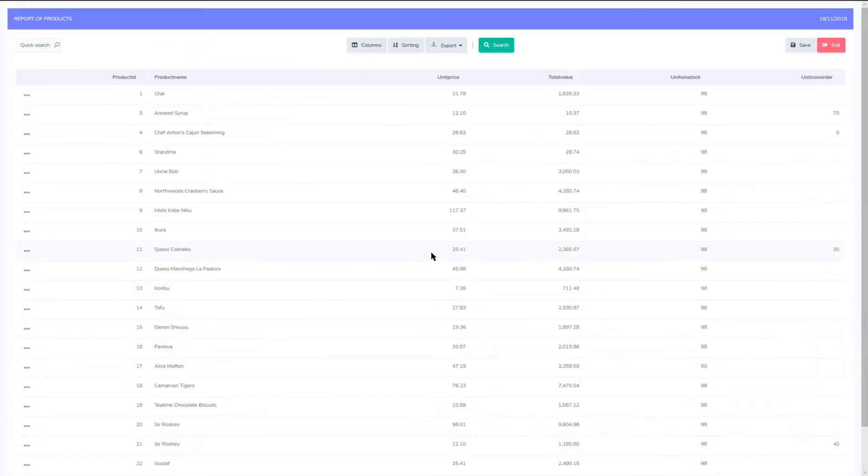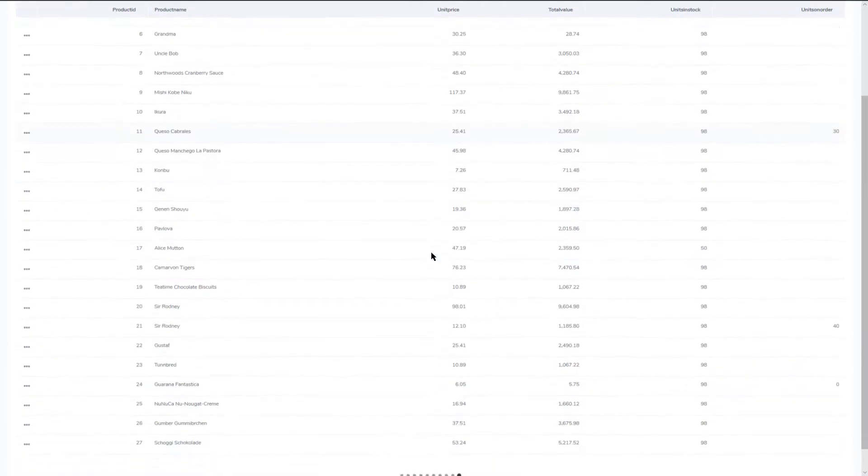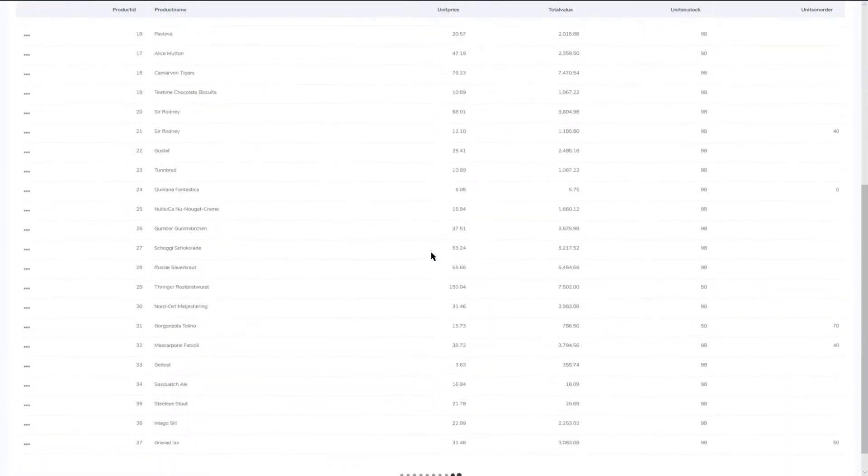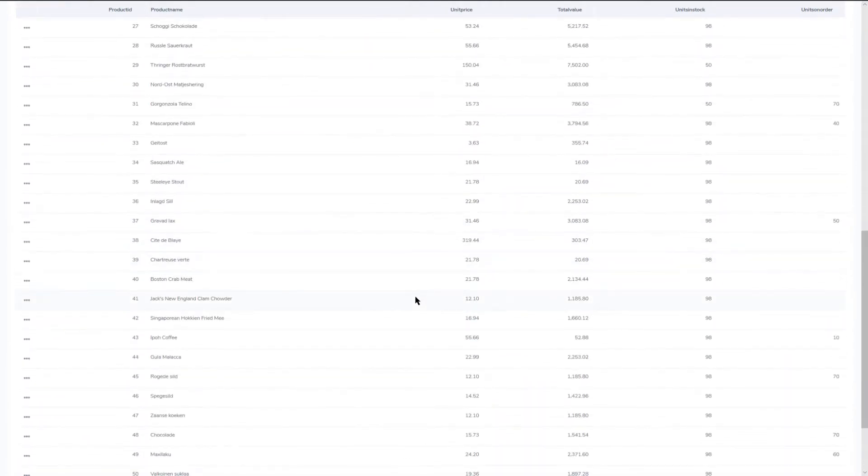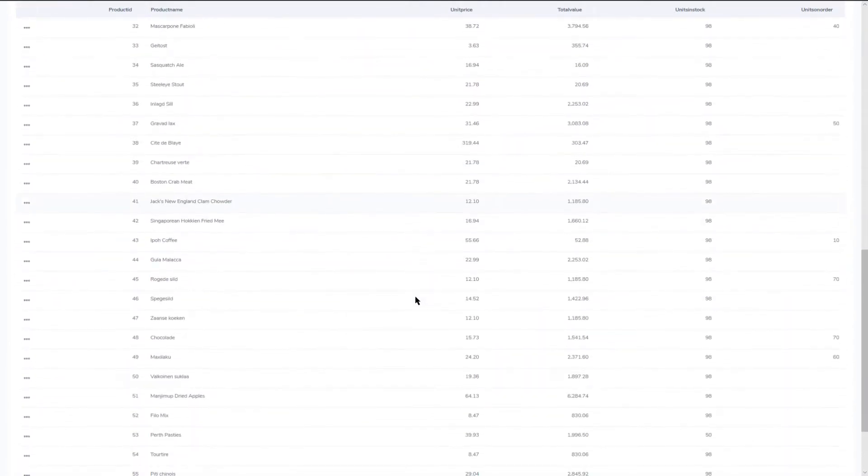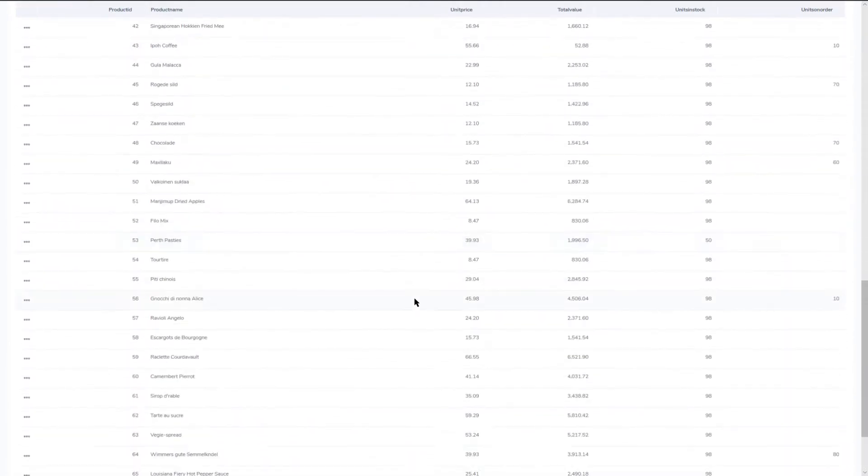The infinite scroll option is pretty self-explanatory. Whenever you scroll down on the grid with your mouse for instance, records are continuously loaded.